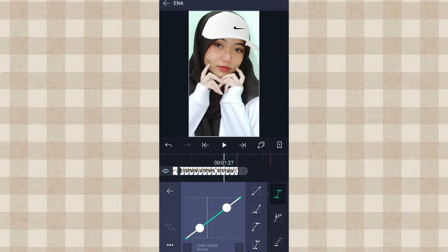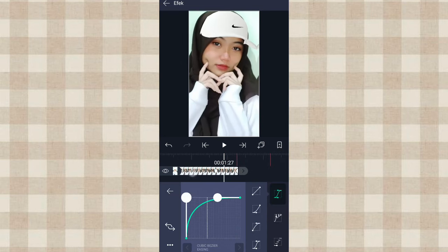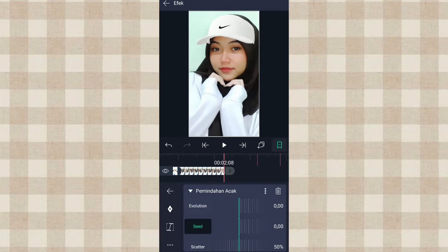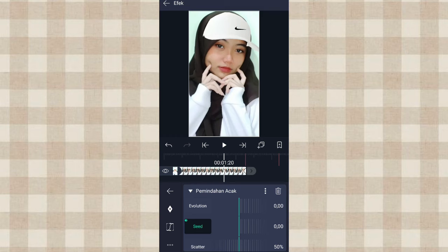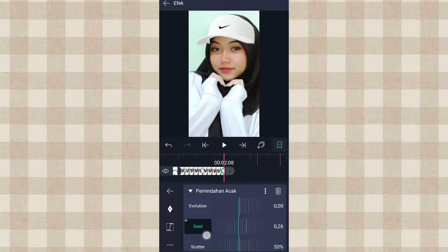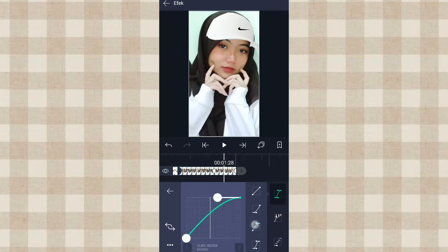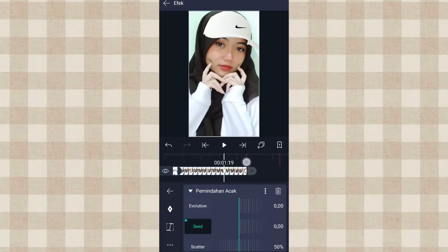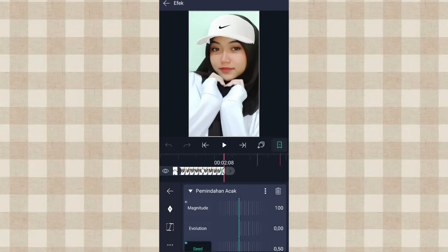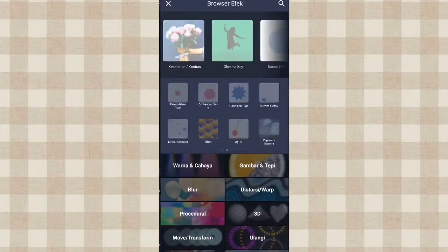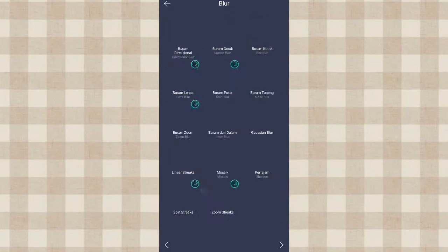Ketengahin, tambahin curve nomor 3, kalian tarik aja kayak gini. Setelah itu yang Seat ini kita tambahin keyframe di akhir dan di detik 1.20. Yang di akhir ini kita ubah jadi 0.50, kita tambahin curve line nomor 3. Terus kita tambahin efek Buram Gerak atau Motion Blur di Blur.